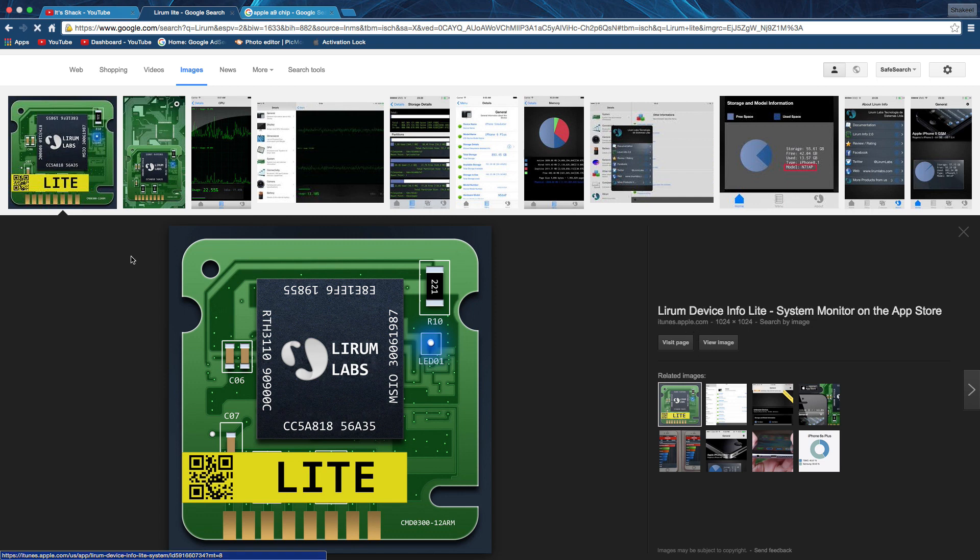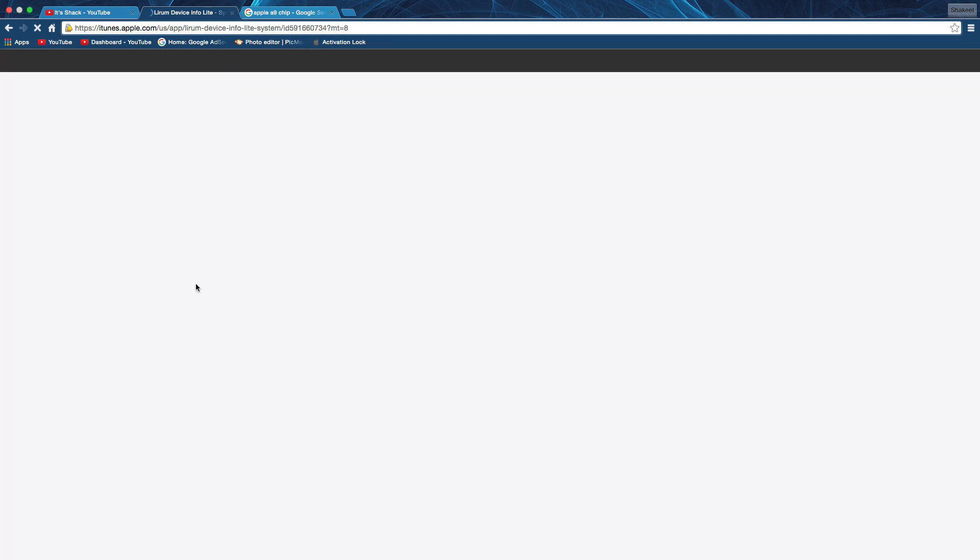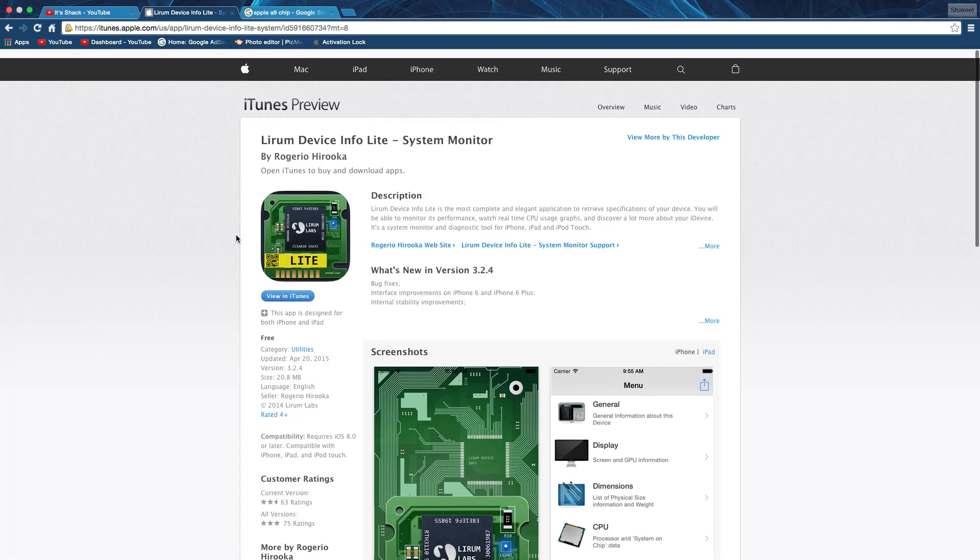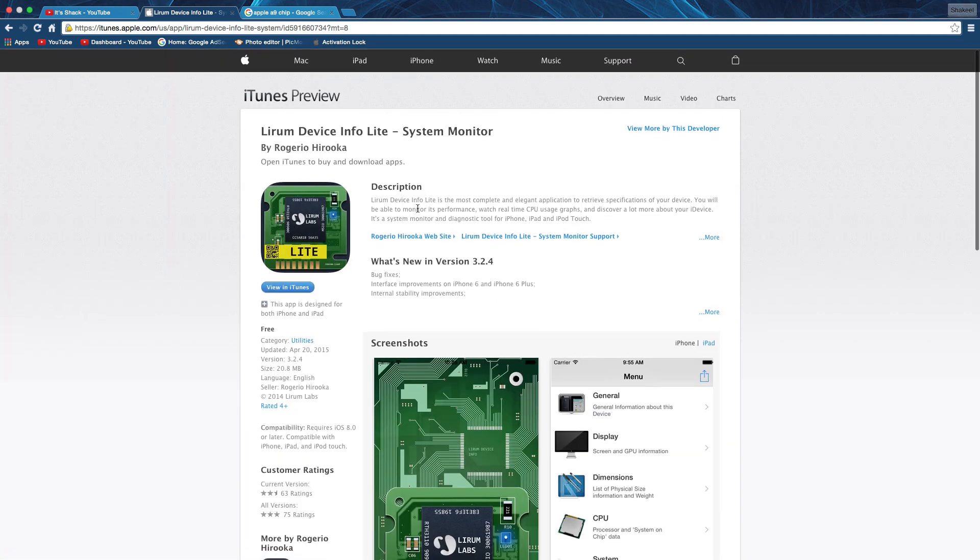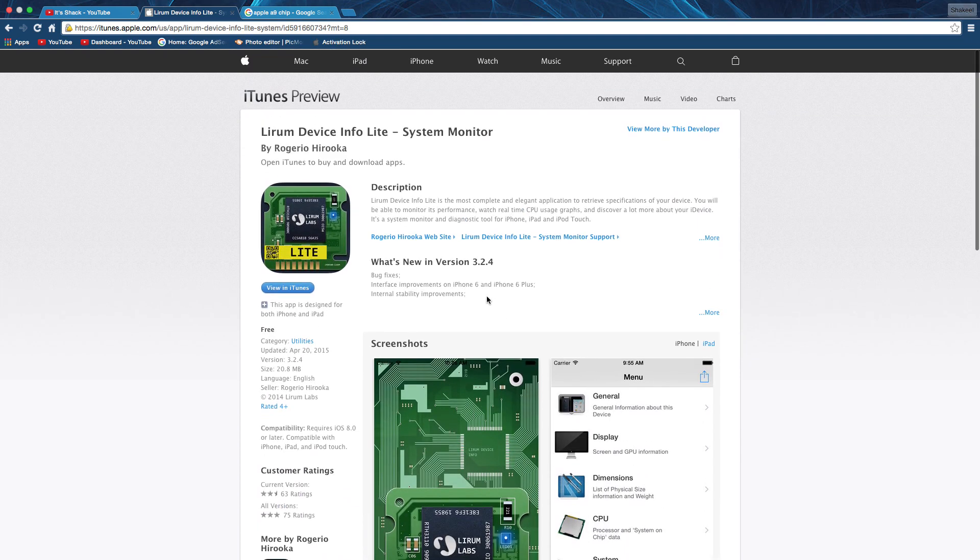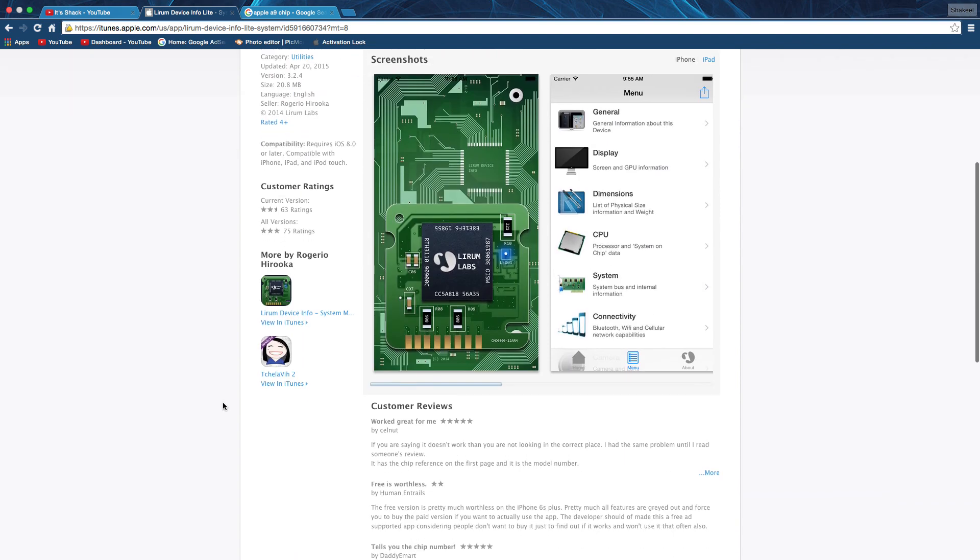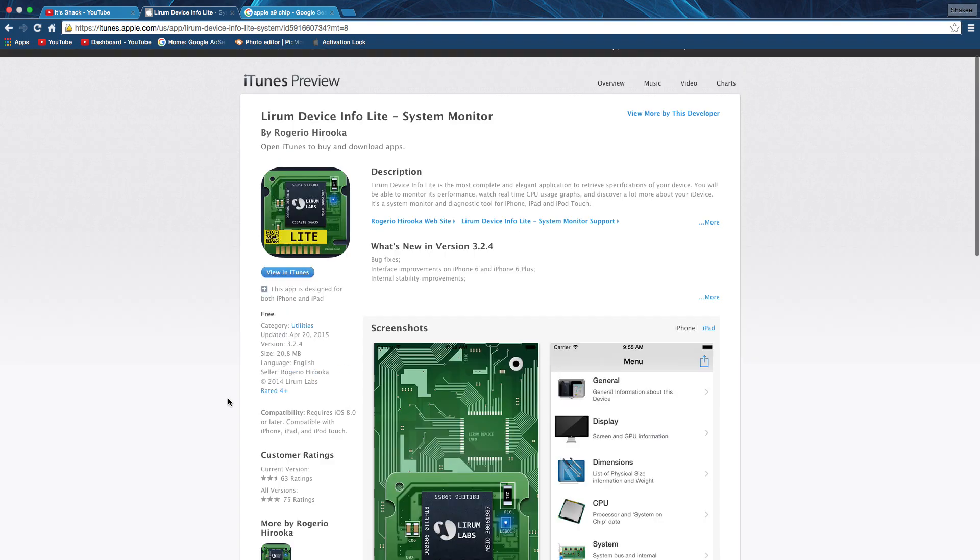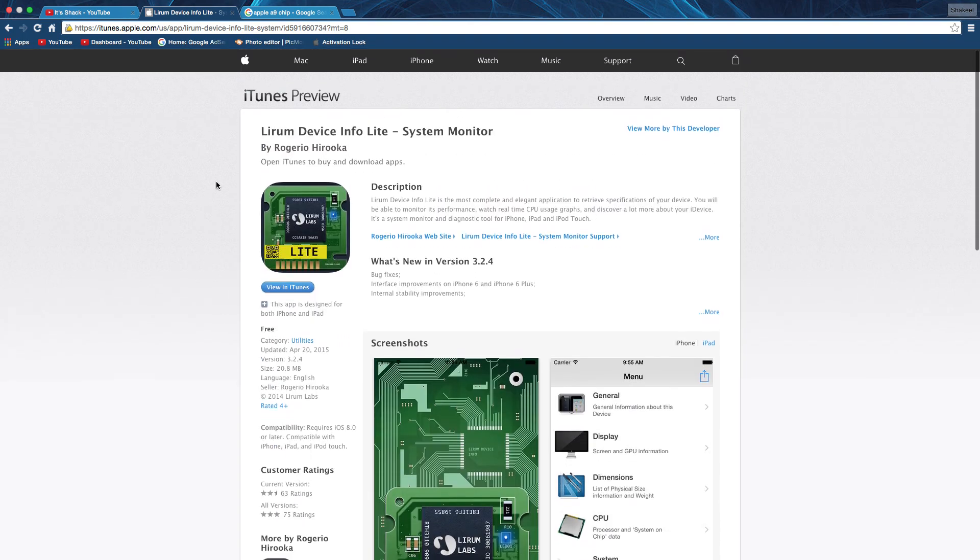To check your chip, all you gotta do is download LIRUM, that's L-I-R-U-M, Device Info Lite. Here's the iTunes page for it. Like I said, it's free if you get the Lite version. If you get the paid version, it costs $2.99, so $3. Don't buy the paid version, just get the free one and you're good to go.